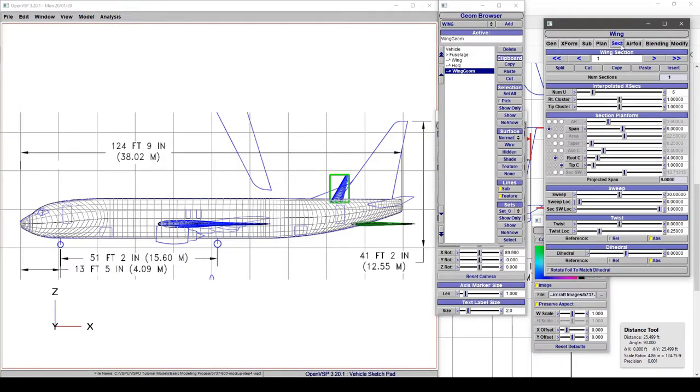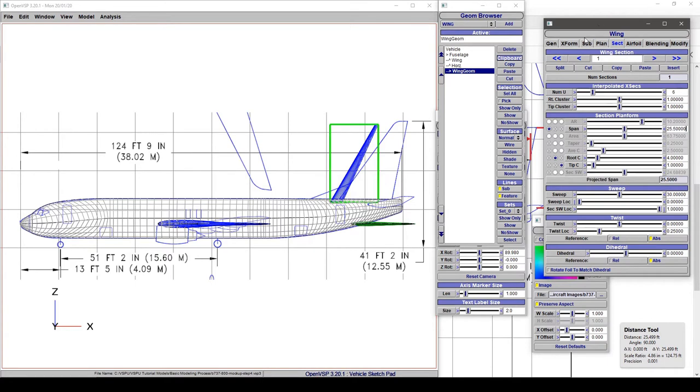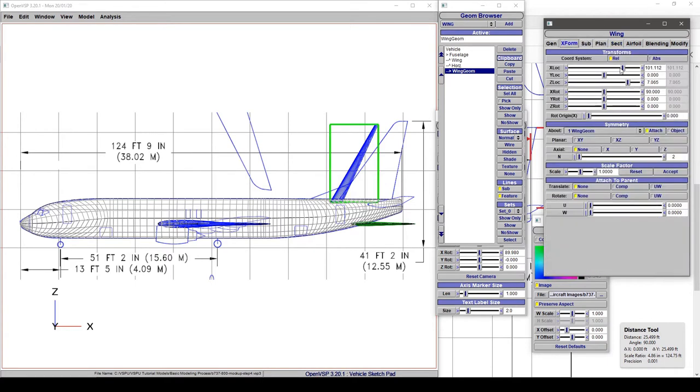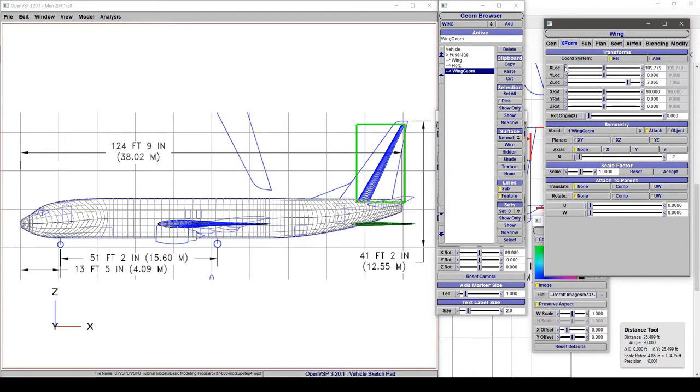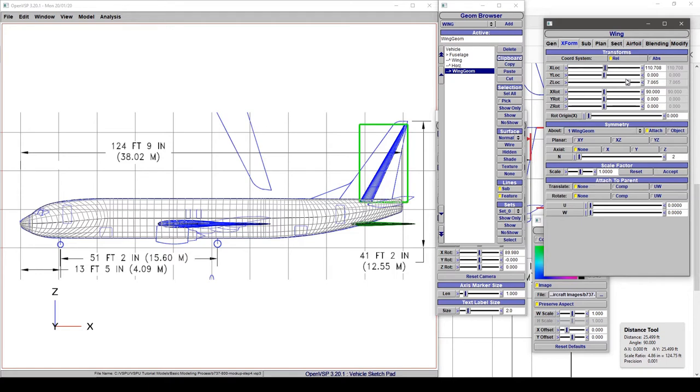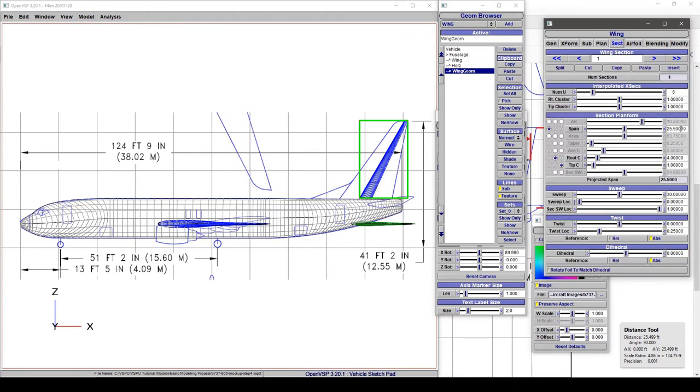If we go to Section and say for Span, we want 25.5. Say alright. And if we go to Transform and let's just, for the sake of argument, see what happens when we set that in X to try and line up the trailing edges and give it a little bit in Z. That's not too bad actually. That's pretty close to the surface.